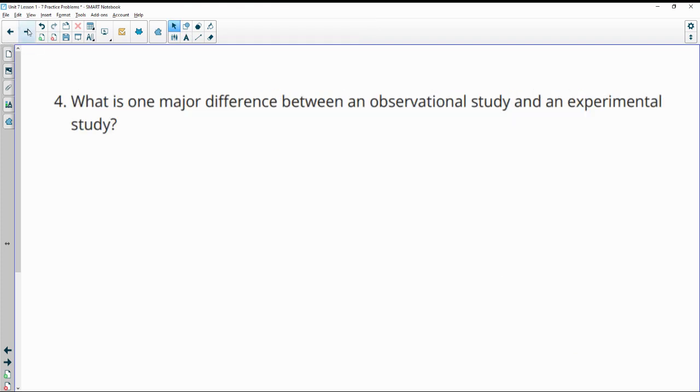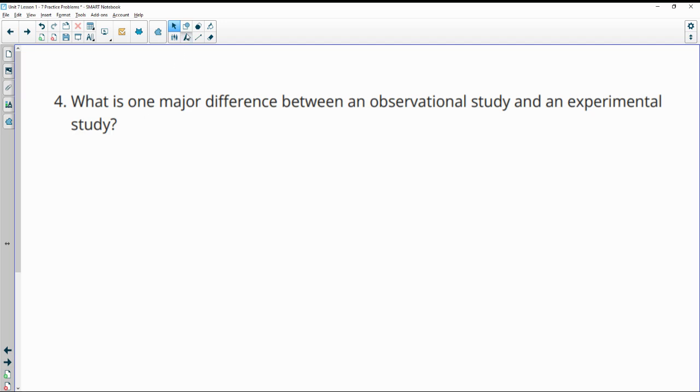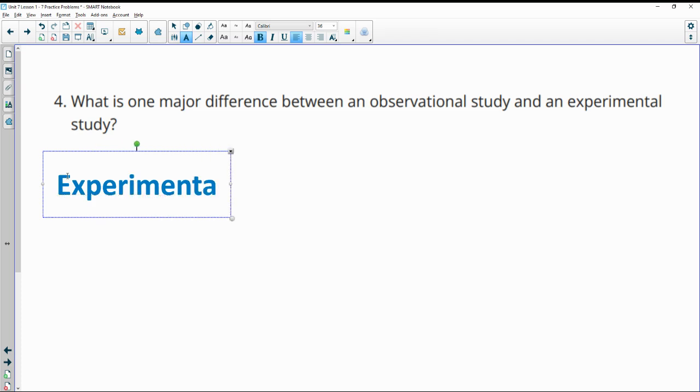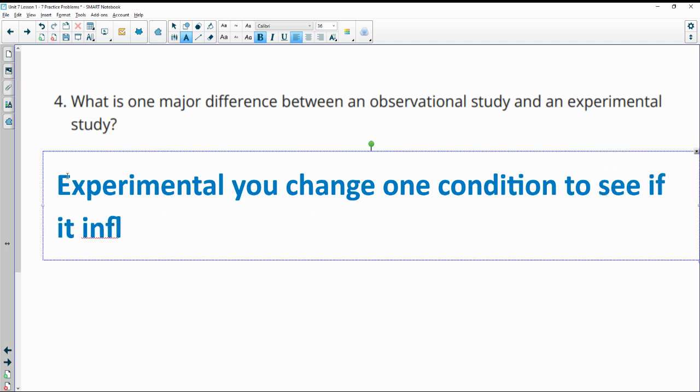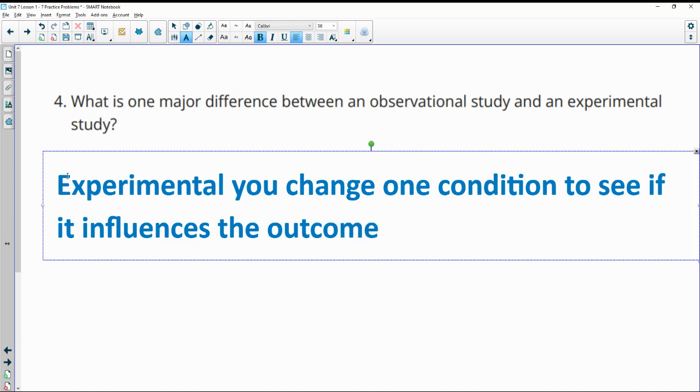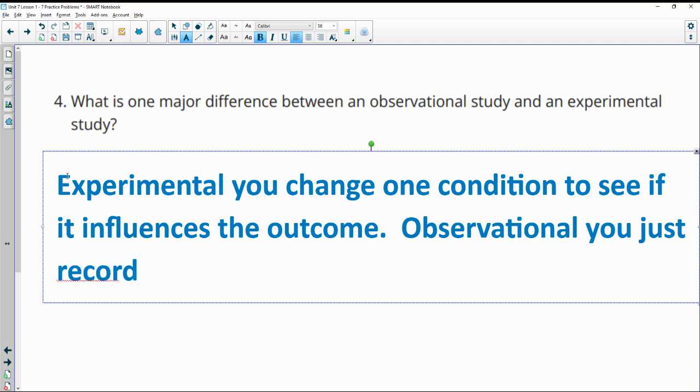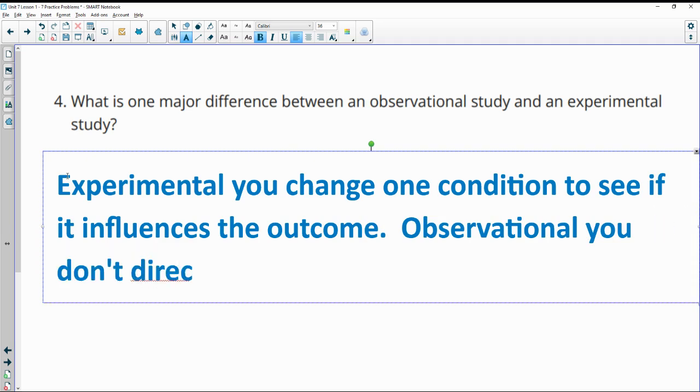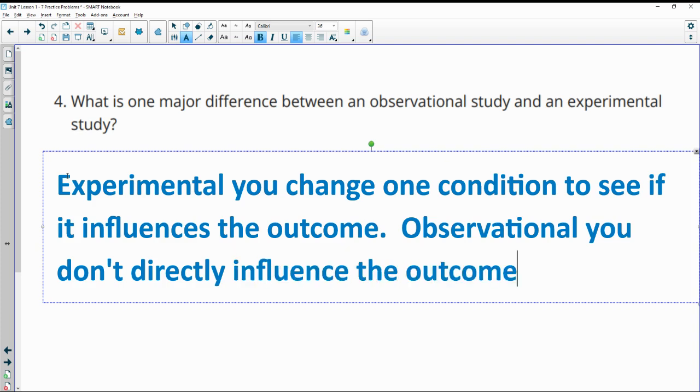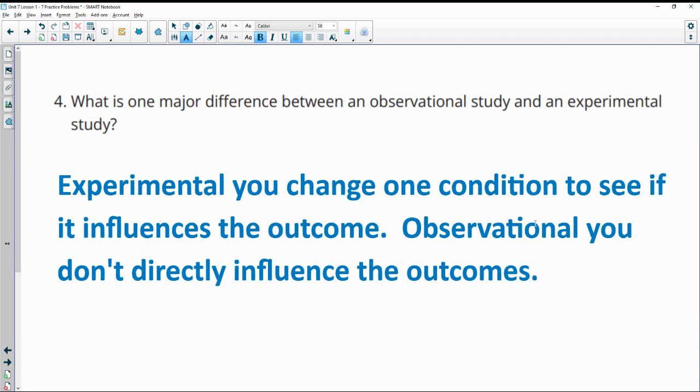Number four, what is one major difference between an observational study and an experimental study? So the major difference is that experimental, you change one condition to see if it influences the outcome. Where observational, you just record, you don't directly influence the outcomes. You're just observing a thing to see what's happening versus experimental. You're actually changing a condition so you can see if it has an impact.